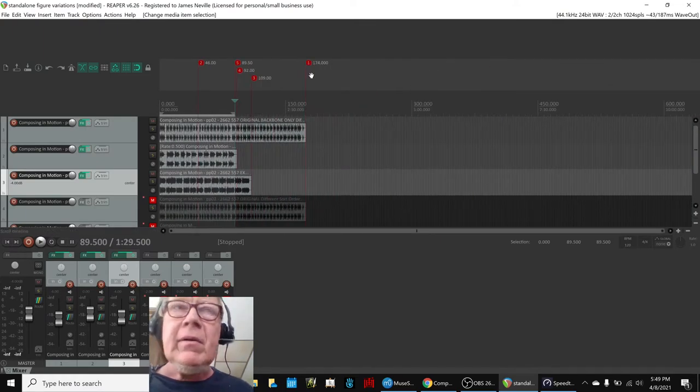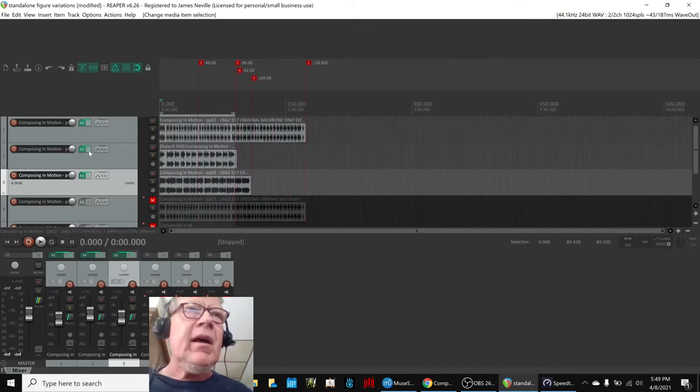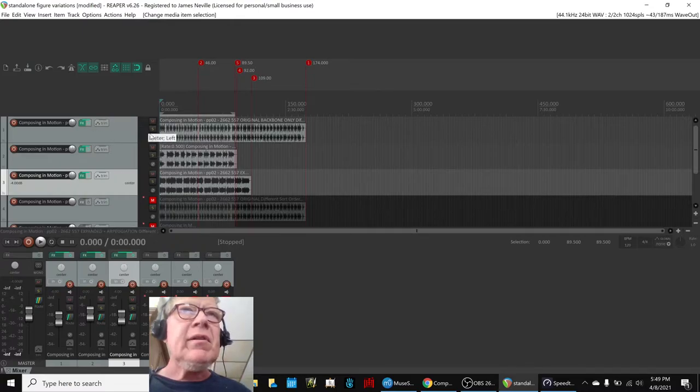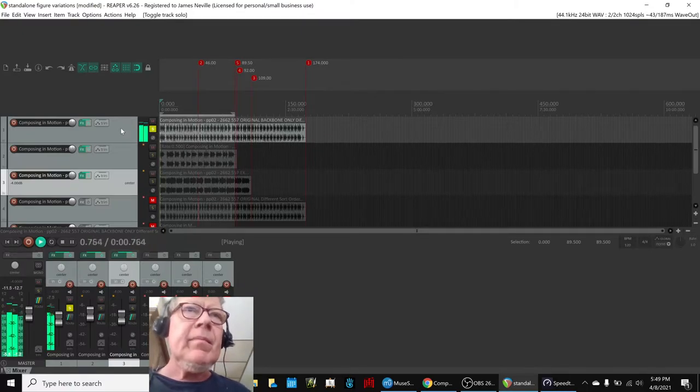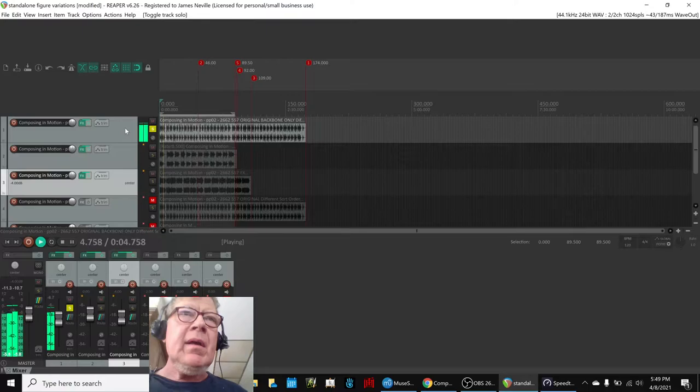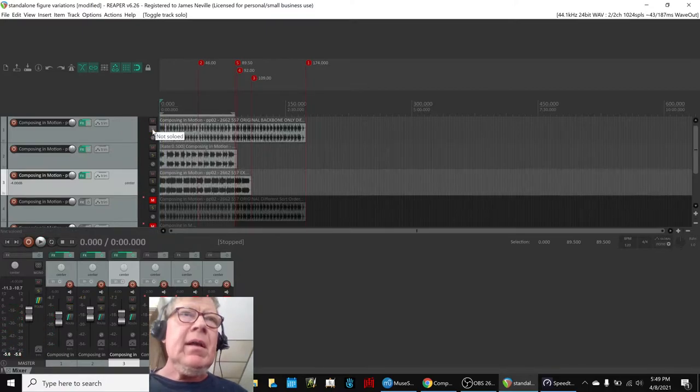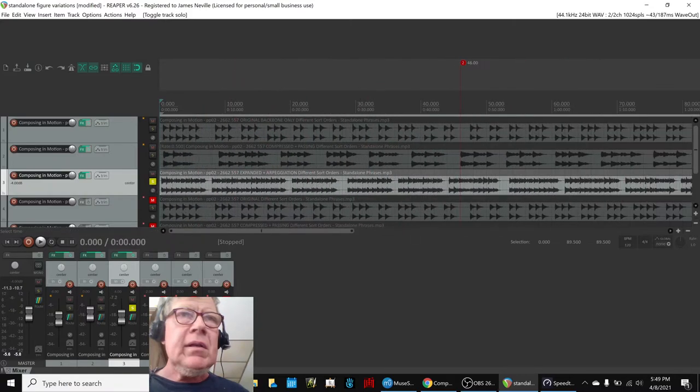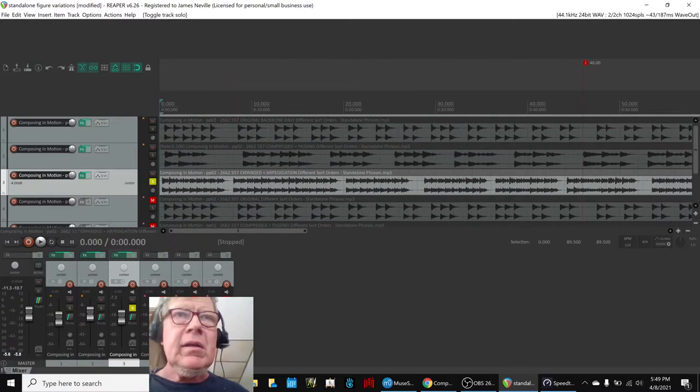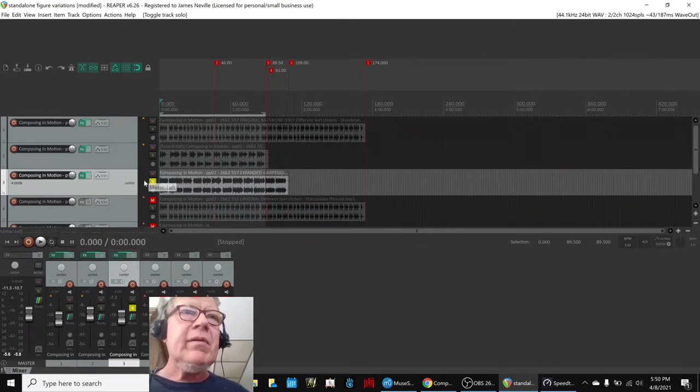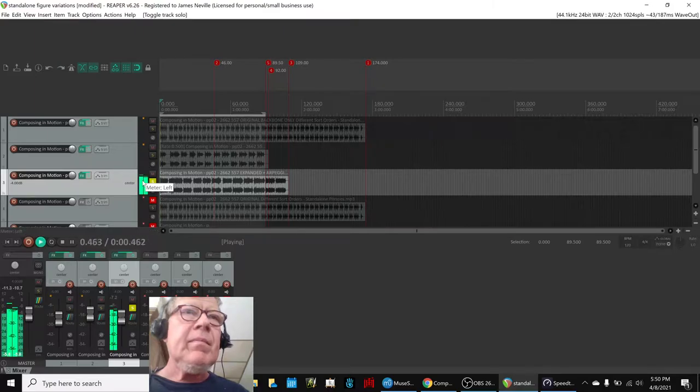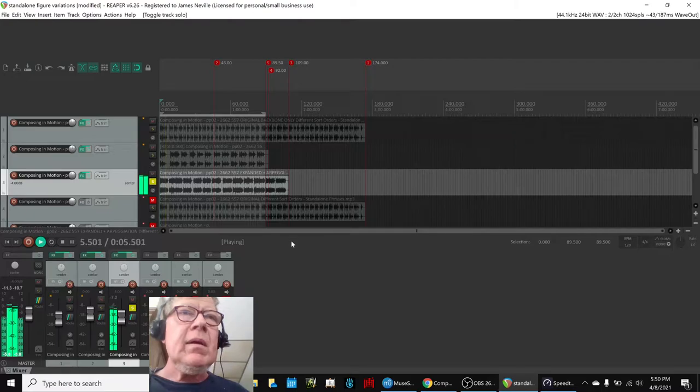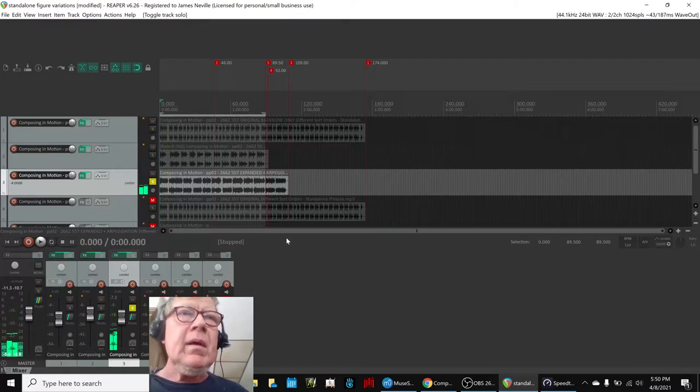And what we found, interestingly enough, was that if you just sell the original line as it was, it sounds like this, which is the backbone only. And then if you do what we call the stretched, which has arpeggios. Which is quite pretty.